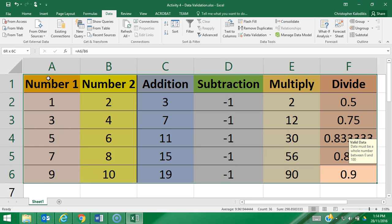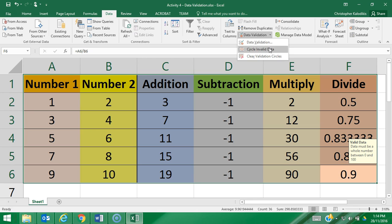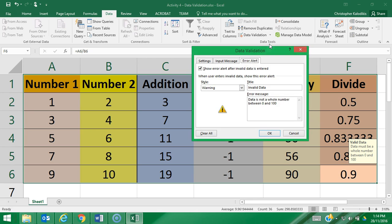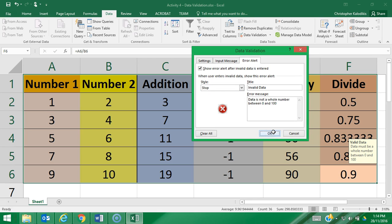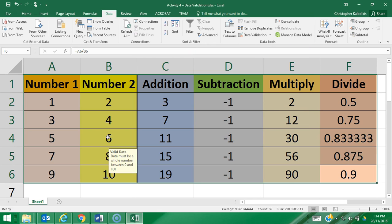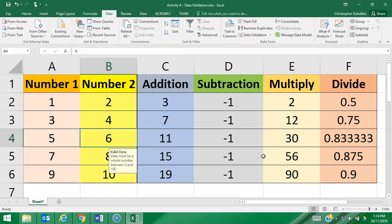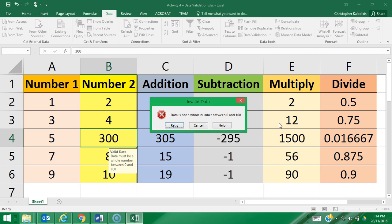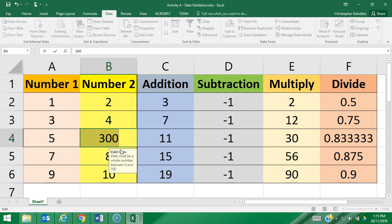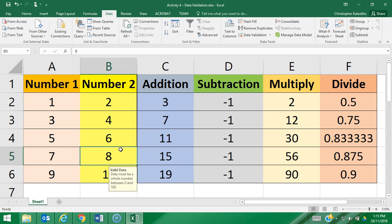Now I'll show you the difference if I did it as an actual error symbol, as a stop. I'm going to go okay. Once again I'll change it to 300 again, enter. Data is not available between 0 and 100, just goes retry straight away, so there is no yes or no. I have to change it straight away and I'll change it back to 6.